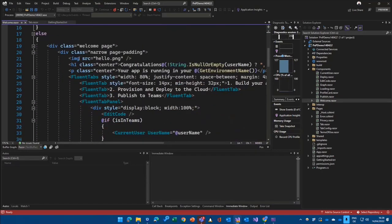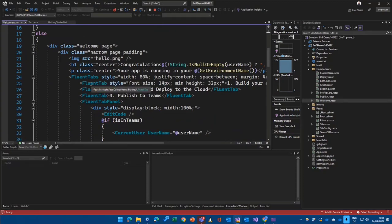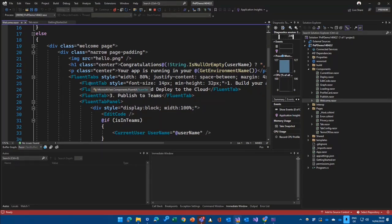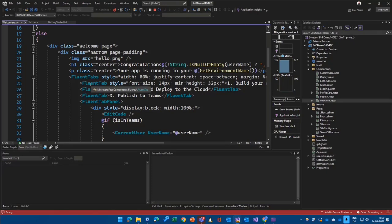I have components here and I can define basically what is part of my welcome component. And you see here a couple of Fluent tabs because it's already using Microsoft FAST components, a Fluent UI that's a Blazor wrapper from the Fluent team.